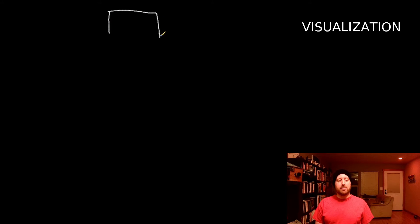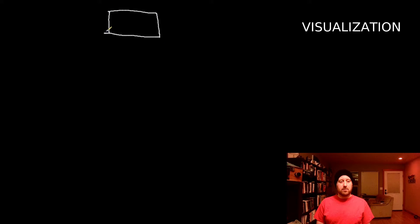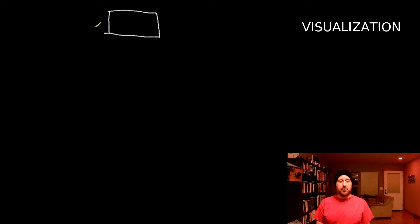So let's say we sit down and we ask ourselves, what is in my mind? And what we see is just this blank piece of paper. There's nothing there.